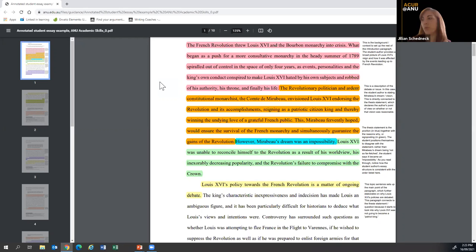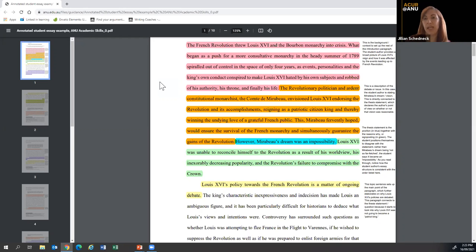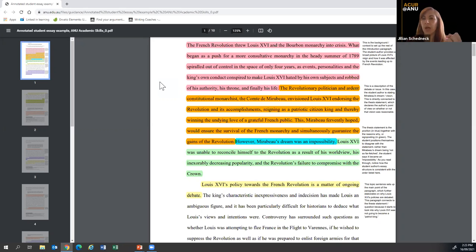Then the argument in blue: 'Mirabeau's dream was an impossibility' — they do not agree. And the signposting of reasons: 'Louis was unable to reconcile himself as a result of his world view, his decreasing popularity, and the revolution's failure to compromise with the crown.' So they've got all four pieces succinctly. You want to look back on your work and try to set it up this way — succinctly grab the reader by conveying context, the issue, your argument clearly and explicitly, and your reasons.